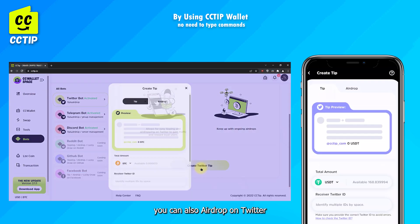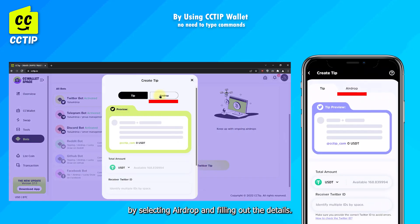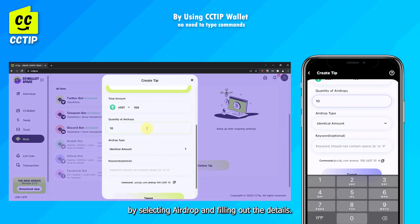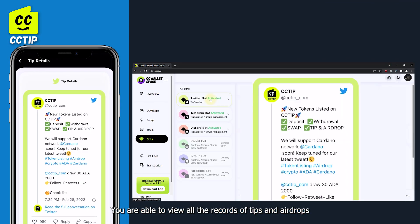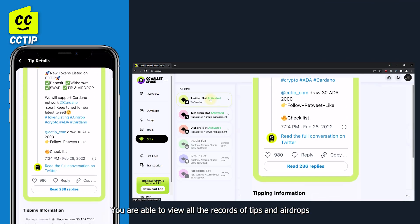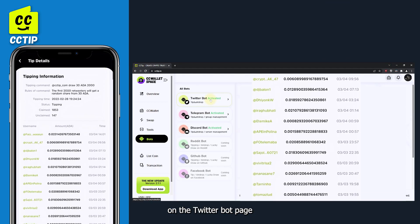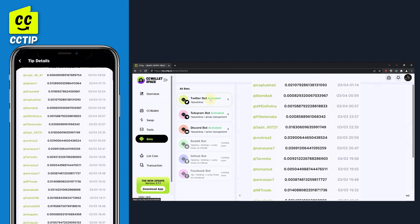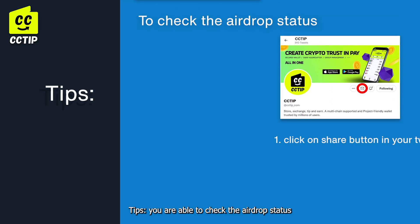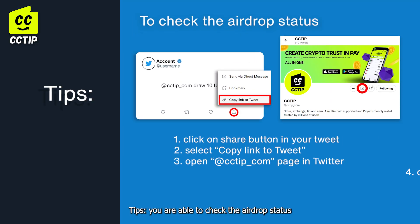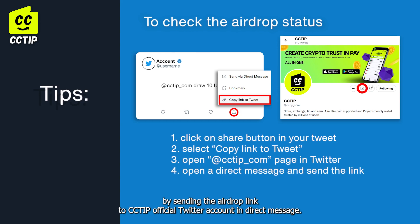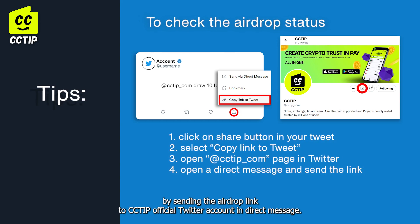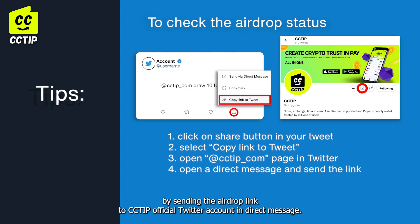You can also airdrop on Twitter by selecting Airdrop and filling out the details. You are able to view all the records of tips and airdrops on the Twitter Bot page. You can also check the airdrop status by sending the airdrop link to the cctip official Twitter account via direct message. Enjoy!